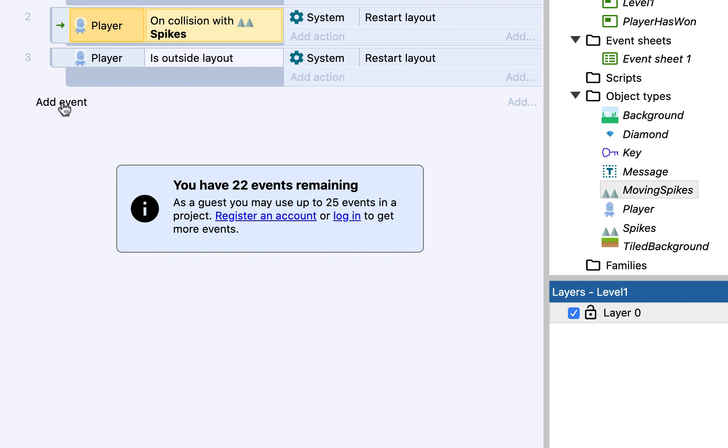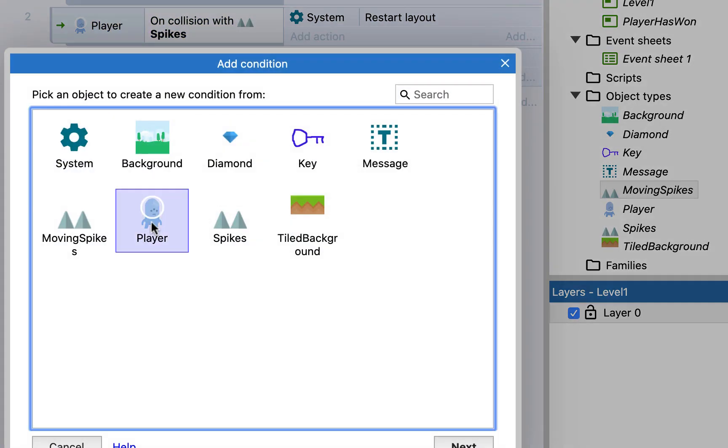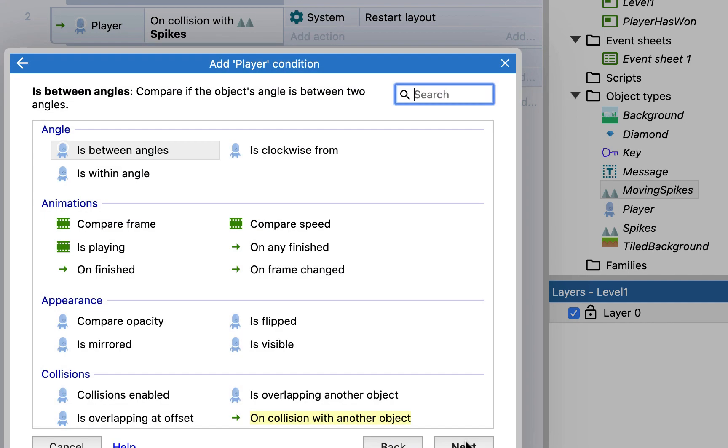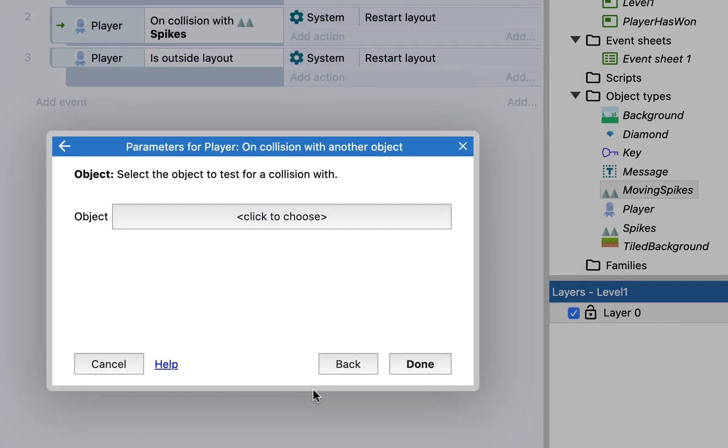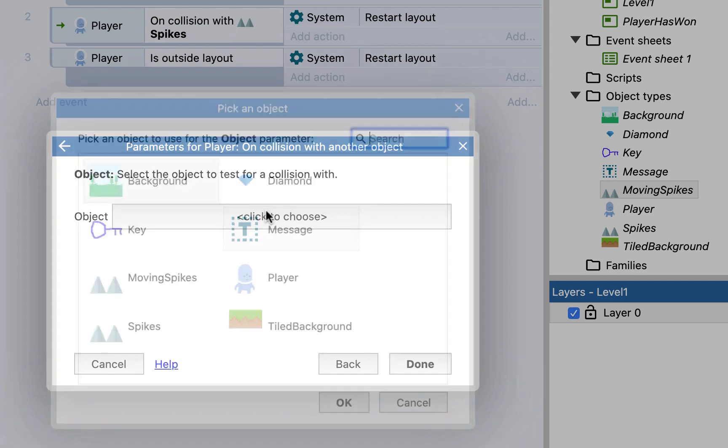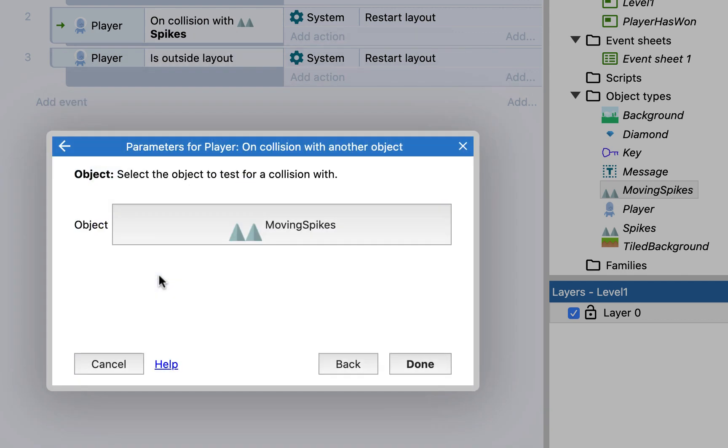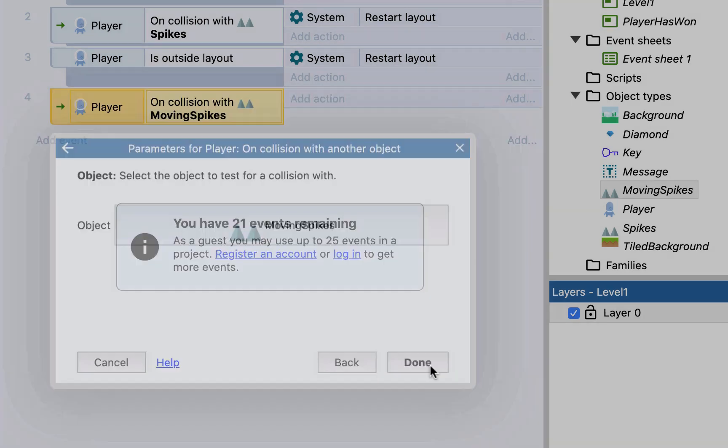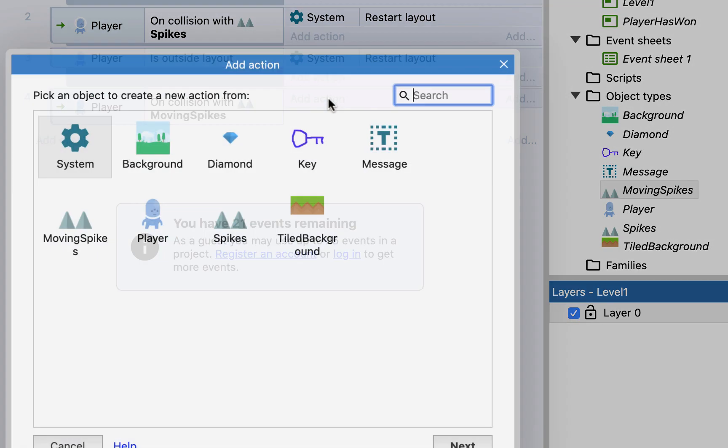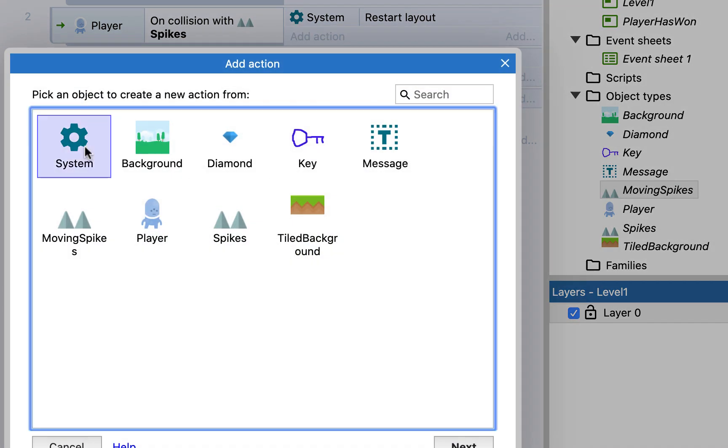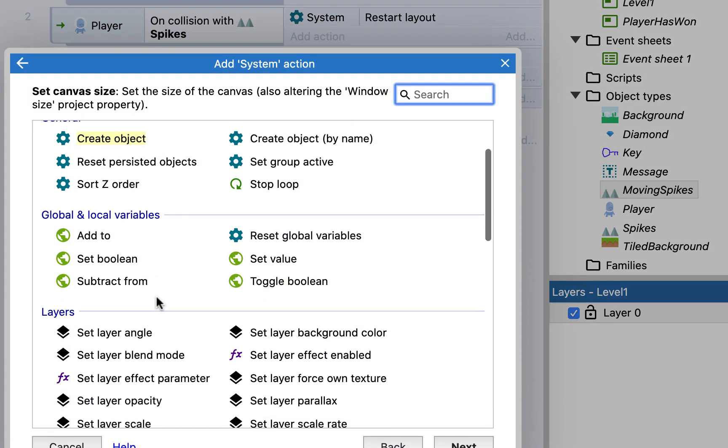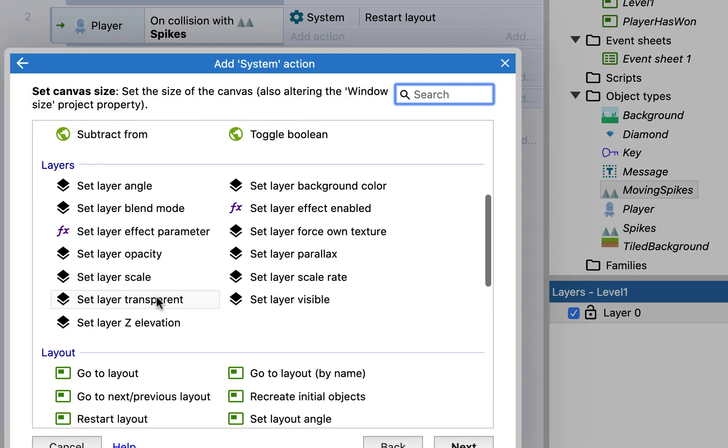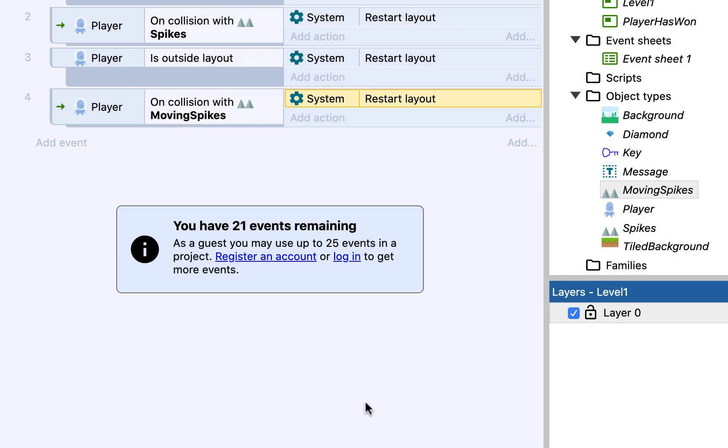So I just need to add an event for player. When player collides with another object, when it collides with the moving spikes object, then I want to do a system and scroll down to do a restart layout. So exactly the same as the other spikes event, just with the moving spikes.